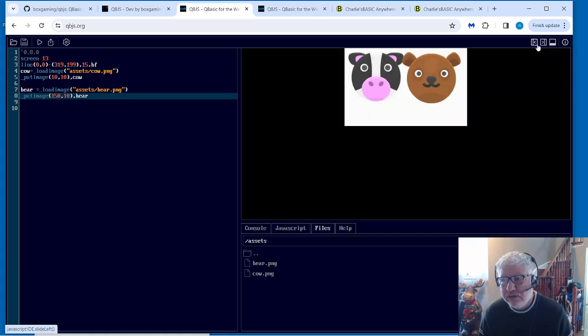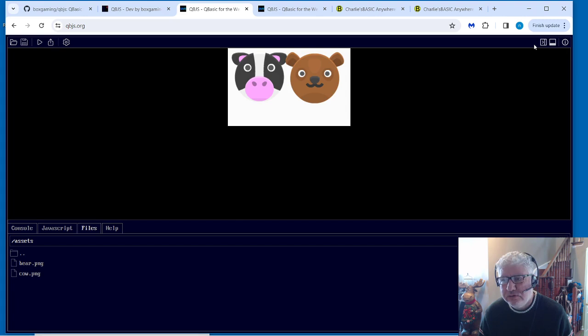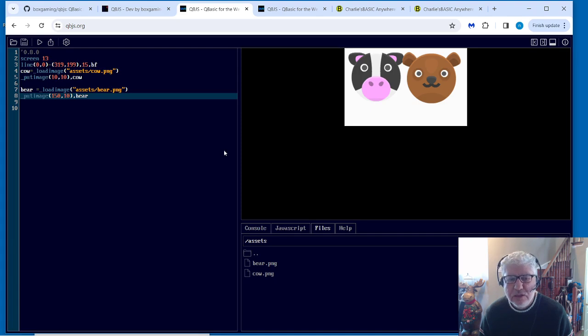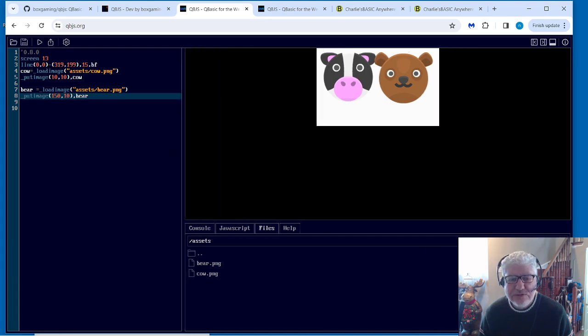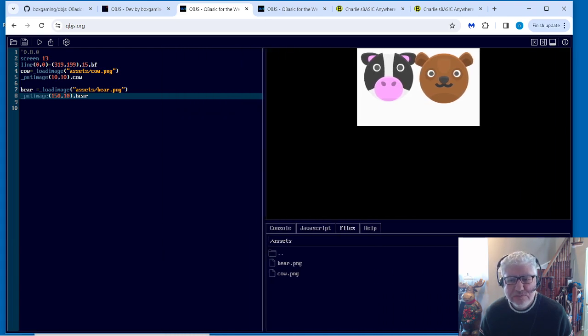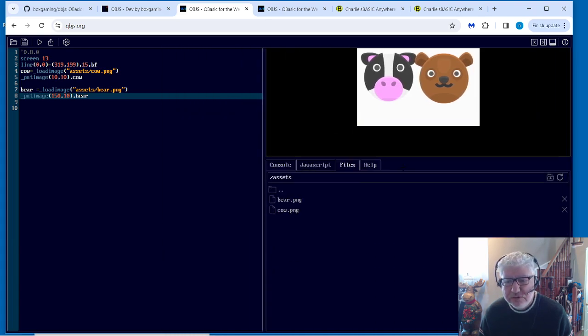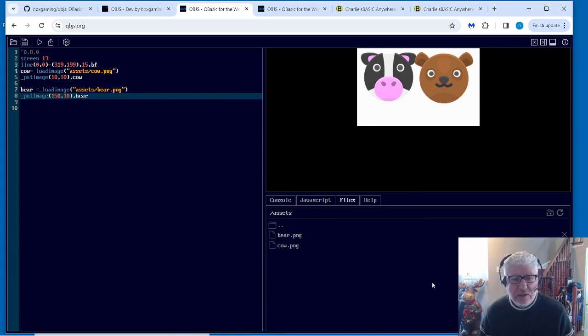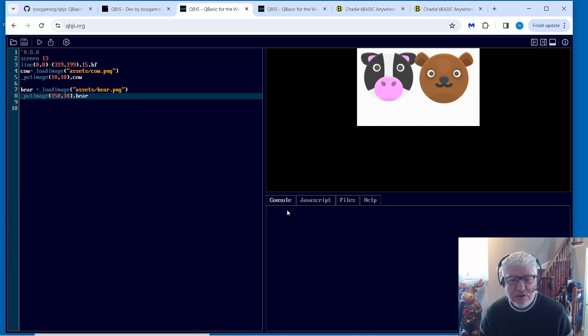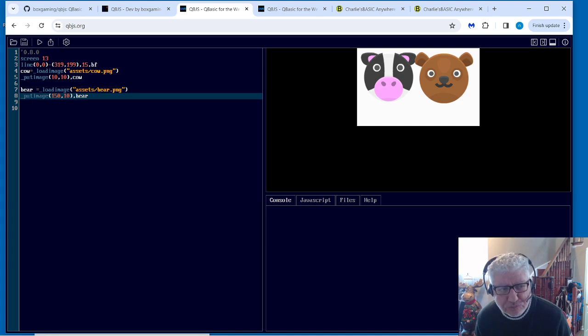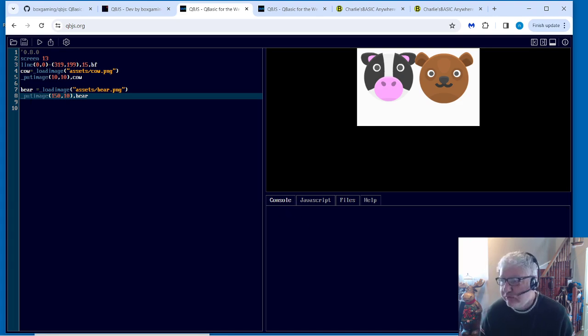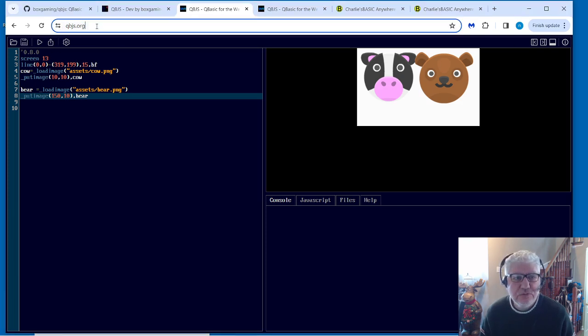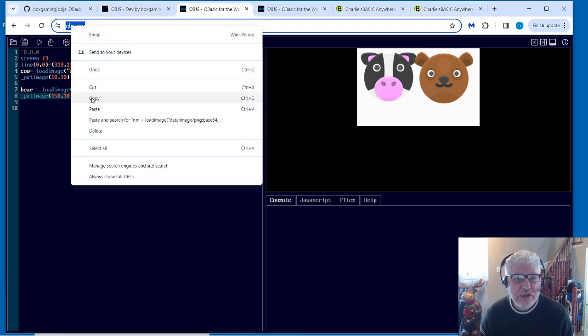We could expand our code area or our screen area here and make the console disappear. So all this is very easy. We could also resize things, so we can resize here. And we could also display console information. So if you're used to debugging with using the print command, this is a more powerful method here. Let me just open up a new tab.